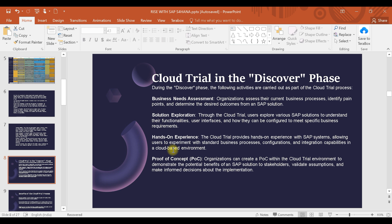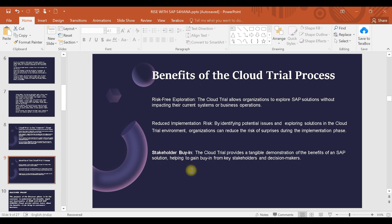What are the benefits of the cloud trial? The first benefit is risk-free exploration. Just like any software gives a trial version before you purchase, a trial lets you explore without risk. You get a system where you can explore scenarios and work without any impact on your current business system, because it is a separate or dummy system.